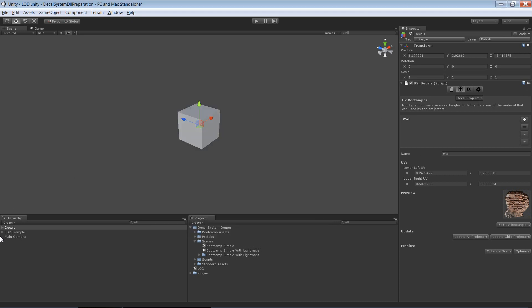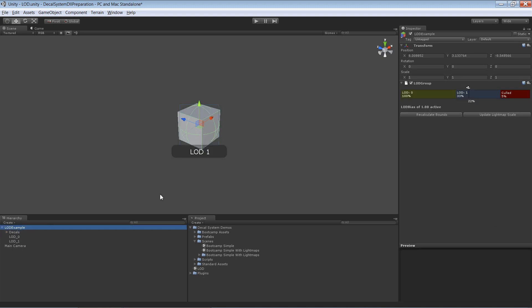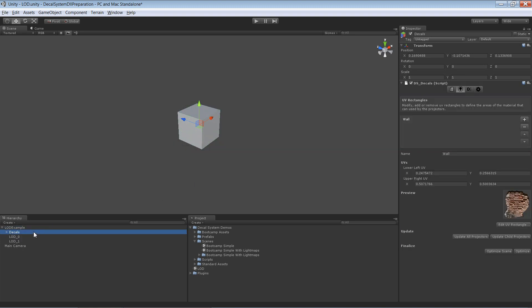Before I place the projector, I'm going to make the decals a child of the LOD group. Here's the LOD group and I'll directly make the decals instance a child of it because that's required by the decals system.